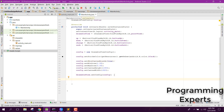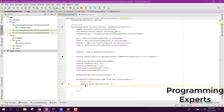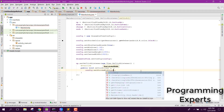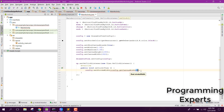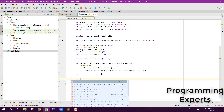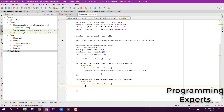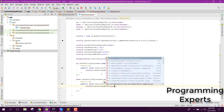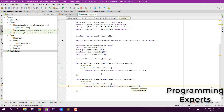Now we need the functionality for the buttons. For button up, set an OnClickListener and inside it say config.setStrokeWidth and increase it by 10. Similarly for button down, set an OnClickListener and say config.setStrokeWidth with config.getStrokeWidth minus 10.